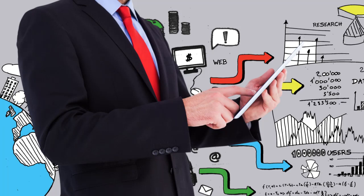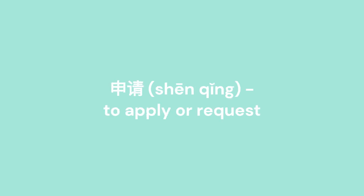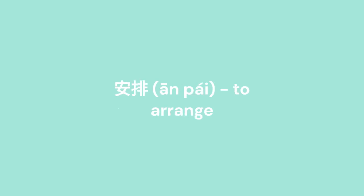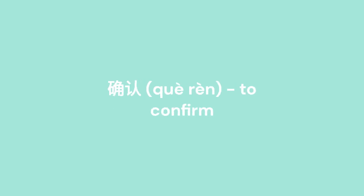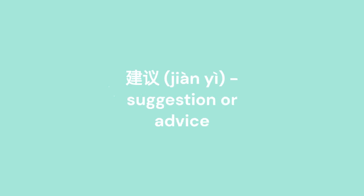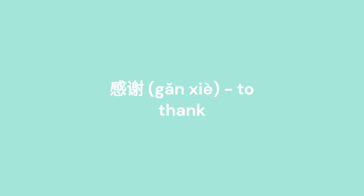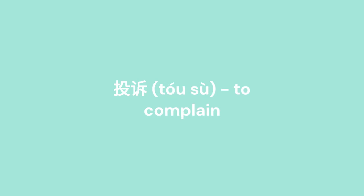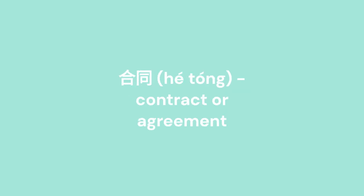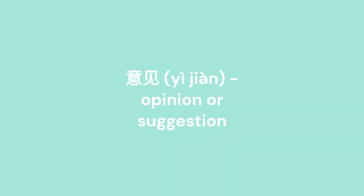Xiu Anwen: to inquire or ask. Xinching: to apply or request. Anpai: to arrange. Chiu Anwen: to confirm. Jiani: suggestion or advice. Yuding: to make a reservation or booking. Ganxia: to thank. Tosu: to complain. Hatong: contract or agreement. Yijian: opinion or suggestion.